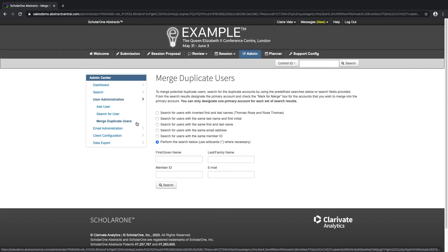Merging Duplicate Users. Merge Duplicate Users allows you to search the system for duplicate accounts by using the predefined searches or search fields provided.